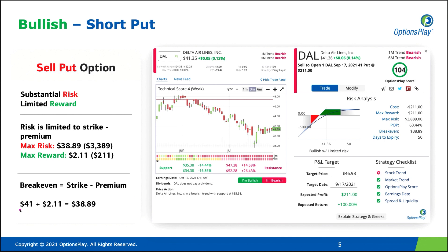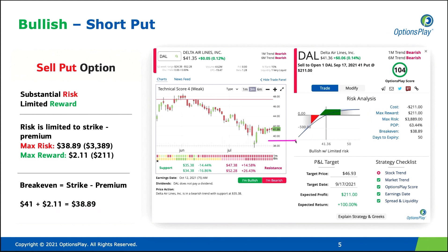The break-even cost is actually below the current price of the stock. In this particular case, if you were to sell the $41 put and collect $2.11 for it, your break-even price is $38.89. So even though you think the stock is going to go higher, even if it were to move a little bit lower, you'll still be profitable. But the downside to this strategy is that you're taking on quite a bit of risk in exchange for a relatively smaller amount of reward.